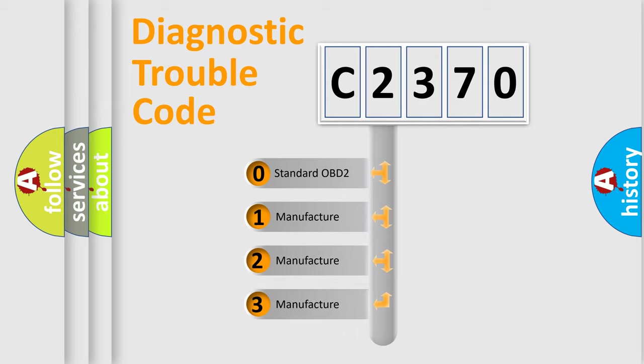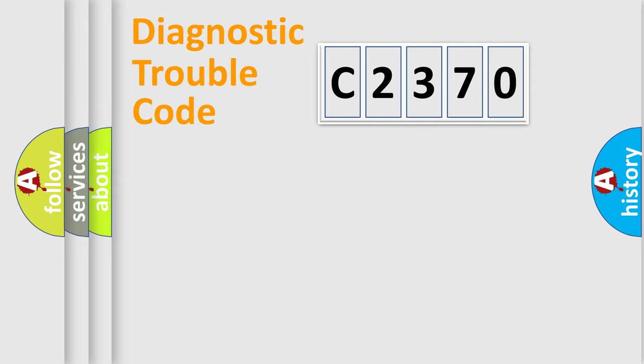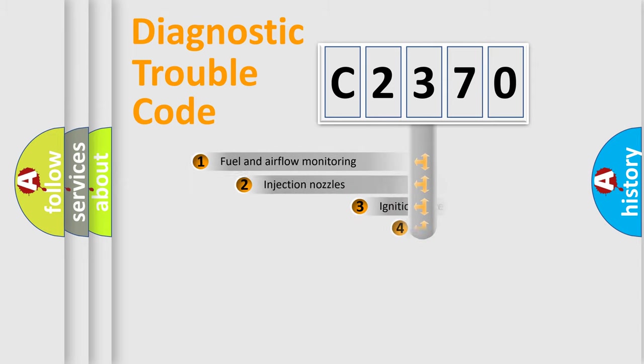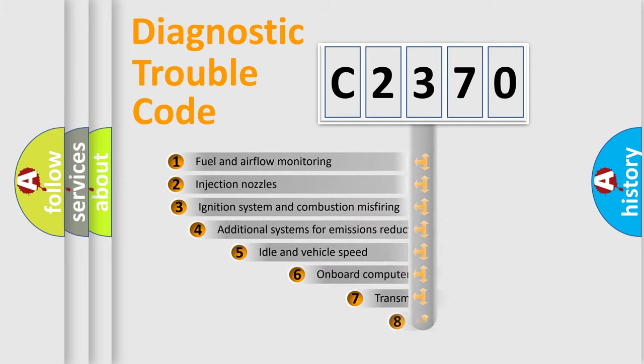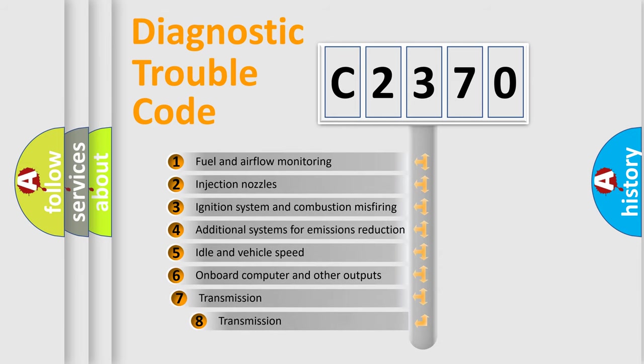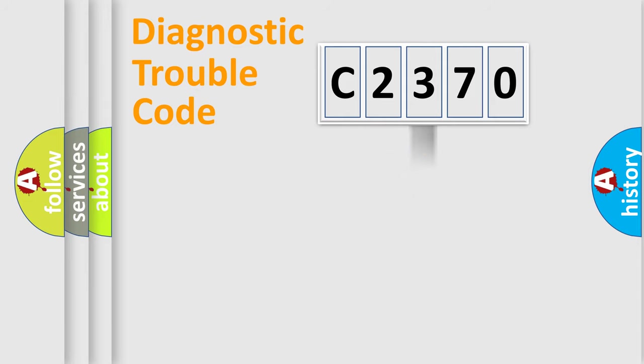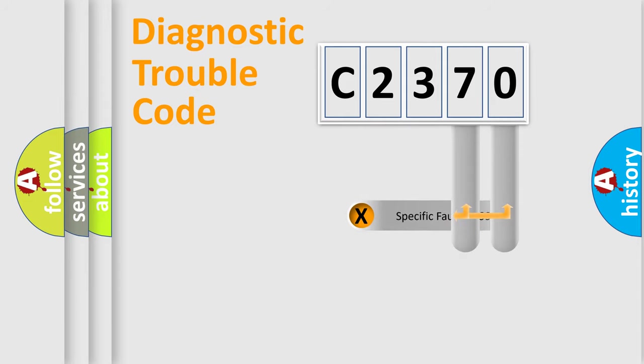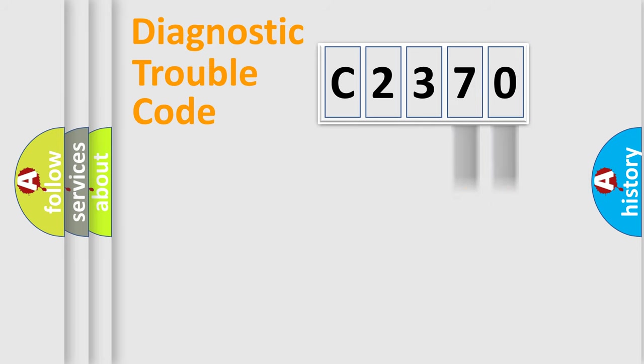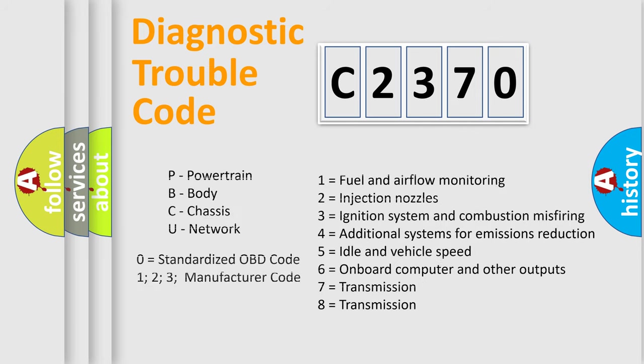If the second character is expressed as zero, it is a standardized error. In the case of numbers 1, 2, or 3, it is a more prestigious expression of the car-specific error. The third character specifies a subset of errors. The distribution shown is valid only for the standardized DTC code. Only the last two characters define the specific fault of the group. Such a division is valid only if the other character code is expressed by the number zero.